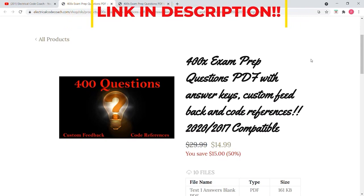All right guys, I'm really excited to show you what I've been working on. I've been working on 400 exam prep questions in PDF form with answer keys, custom feedback, and code references. Now this is completely compatible with the 2020 and the 2017.